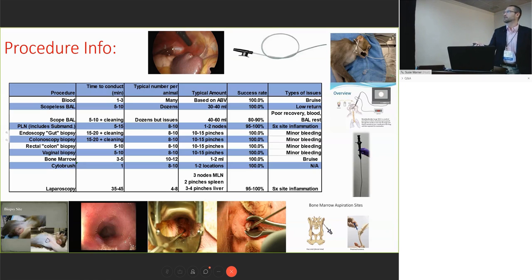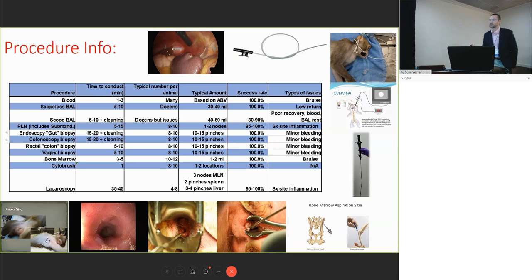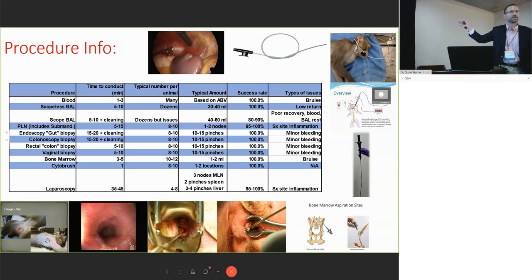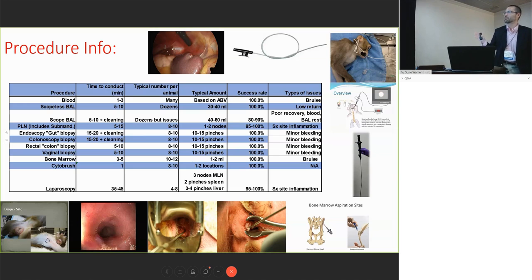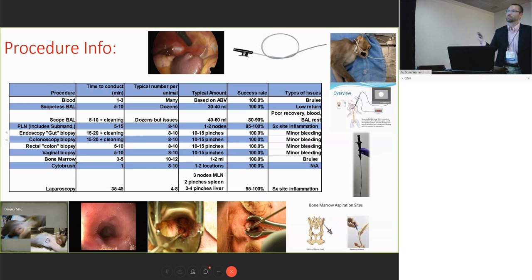In terms of the peripheral lymph nodes and mesenteric lymph nodes, the big challenge there—and the reason I didn't put 100% success rate—is obesity. So another reason, as Dennis mentioned, not to have obese animals in your study. They are harder to sample and harder to anesthetize, and they don't do as well under anesthesia.